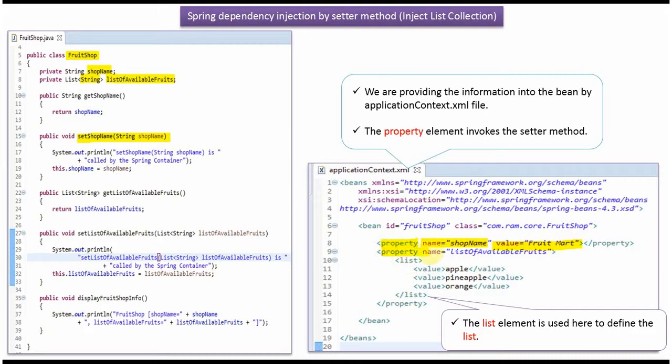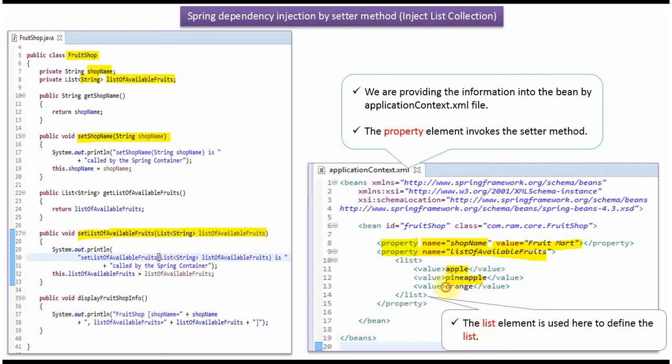In this case, property name is ListOfAvailableFruits. So SetListOfAvailableFruits method will be called by Spring Container and list will contain Apple, Pineapple, and Orange. The list element is used to define the list.